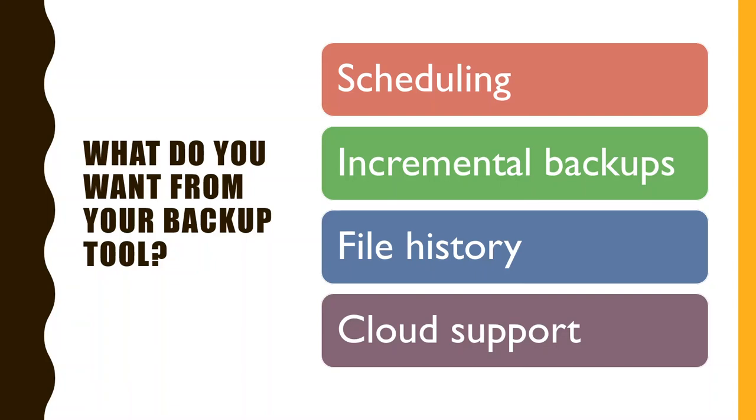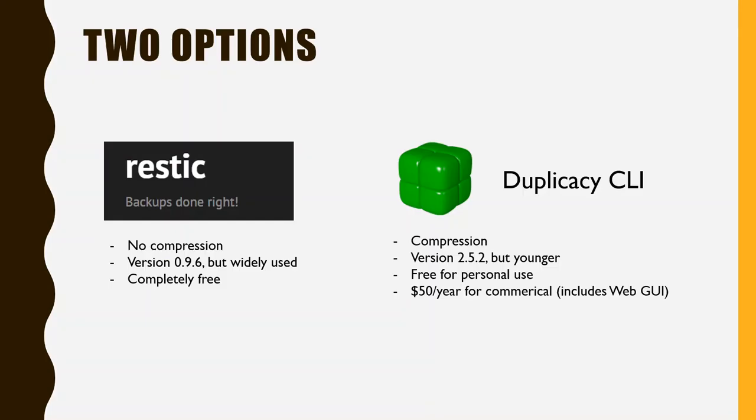And next one is cloud support. So you never want to store your backups on the same device as your data. So usually what you would do is to upload them to some cloud provider and the backup software needs to be able to do this. I found two backup softwares that I think are good. One is RESTIC. The other one is duplicacy.